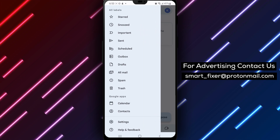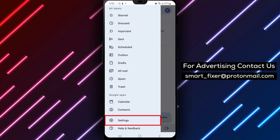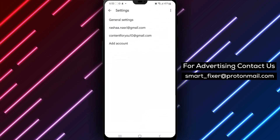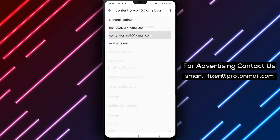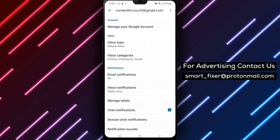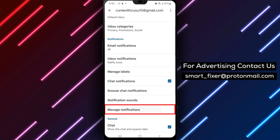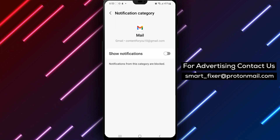Step 3: Next, tap on Settings. Step 4: Select the account that you want to turn on notifications for. Step 5: Tap on Manage Notifications.